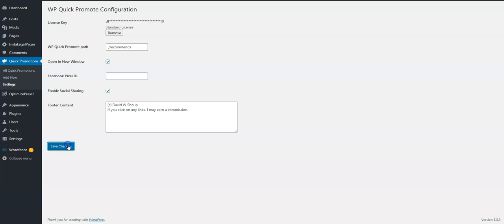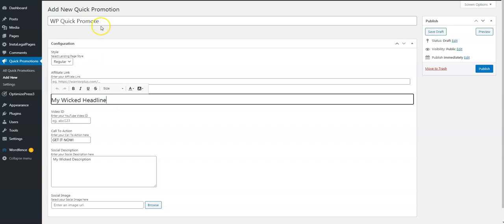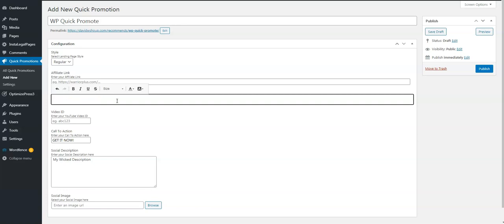The next step then is to add a new promotion. For the title here, since this is for WP Quick Promote, that's what I'm going to call it. You're going to put in your affiliate link here. Let's do a wicked headline.